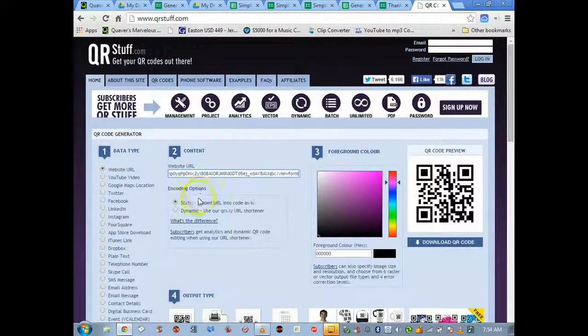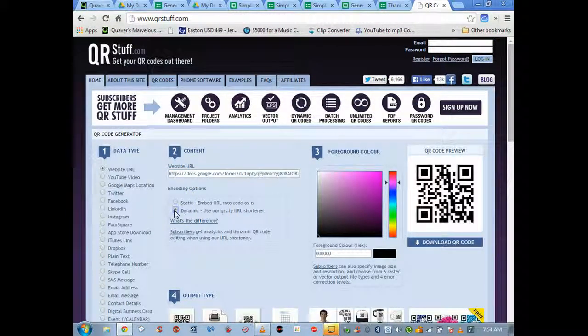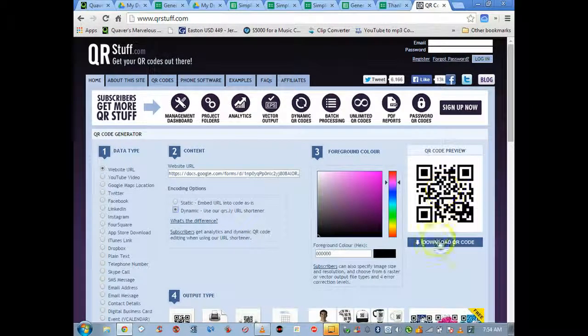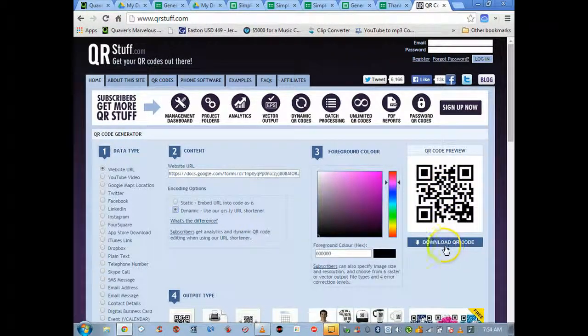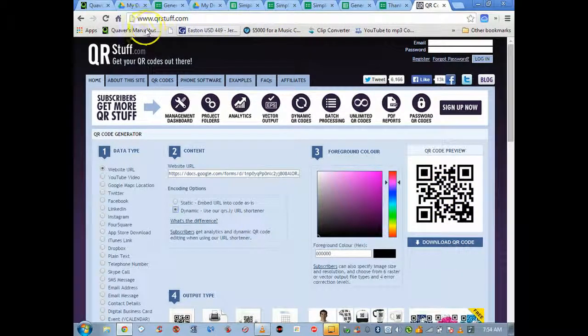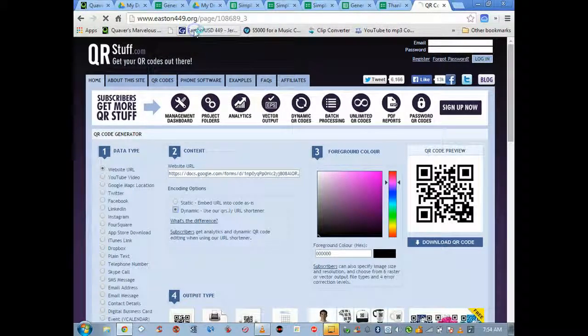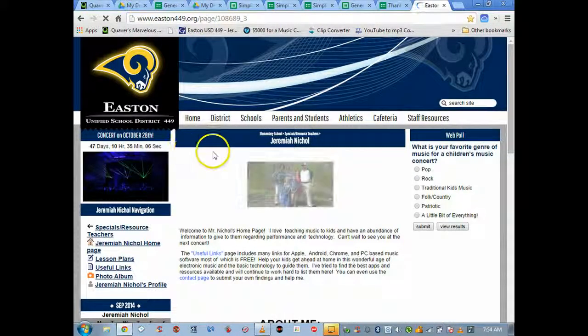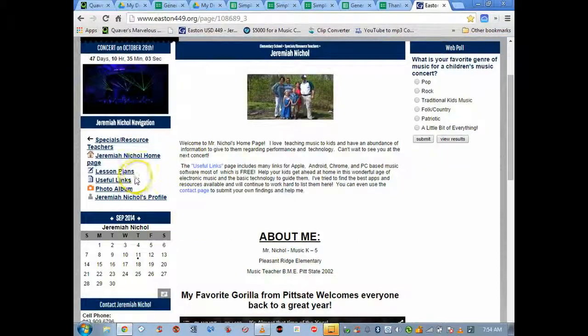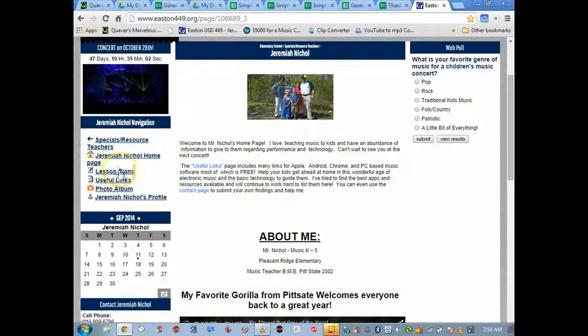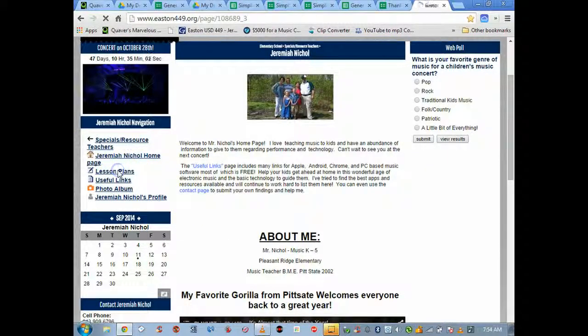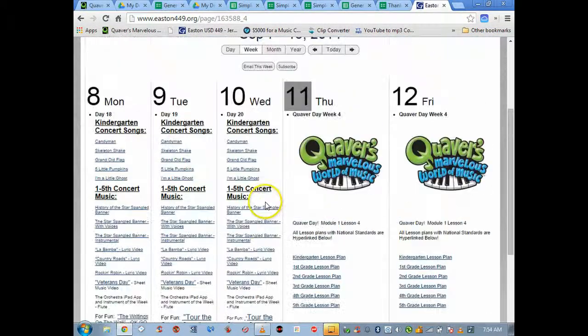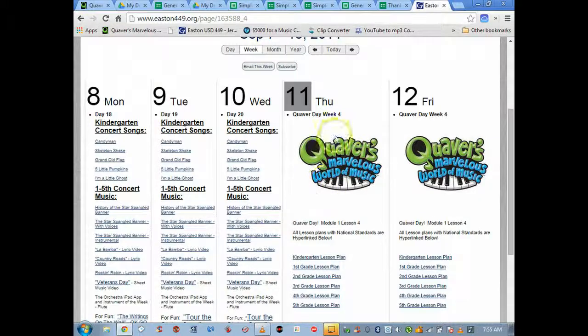Super easy to make here. Paste. I use dynamic, it makes for a little bit cleaner looking QR code and you can download it. Here's where I use it: when I go to my school web page that I built on Gabbert Communications, I have my lesson plans link here.